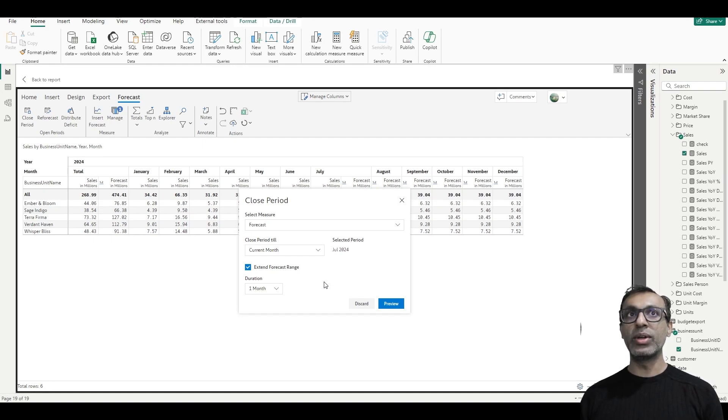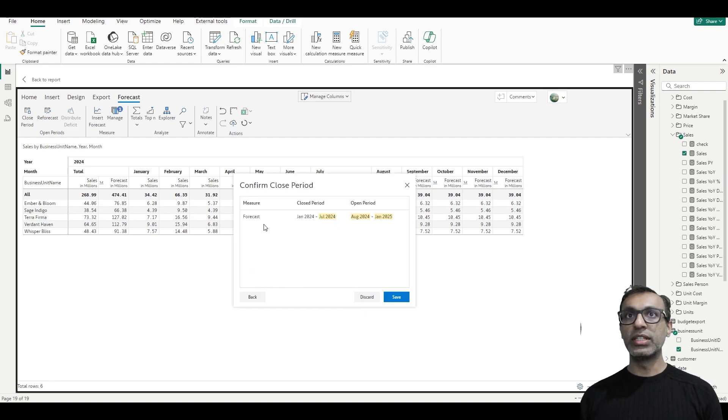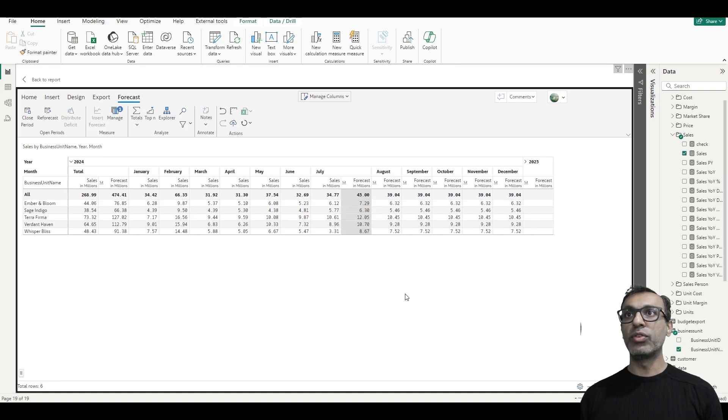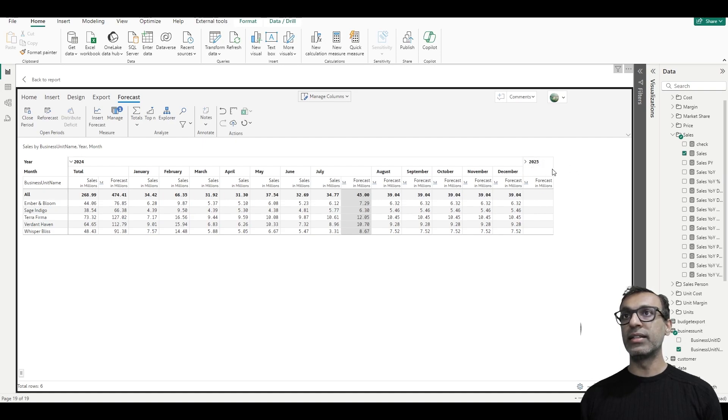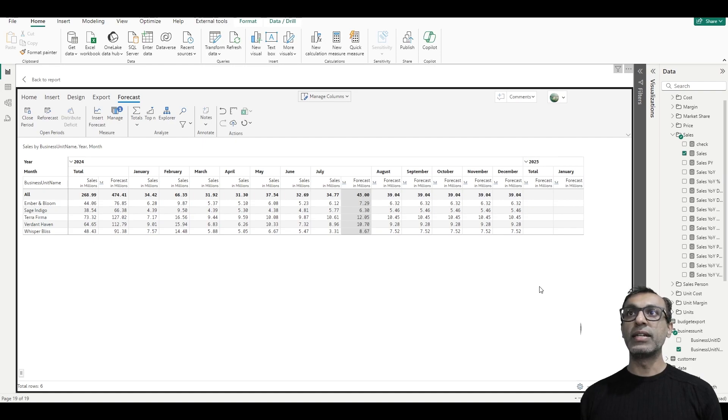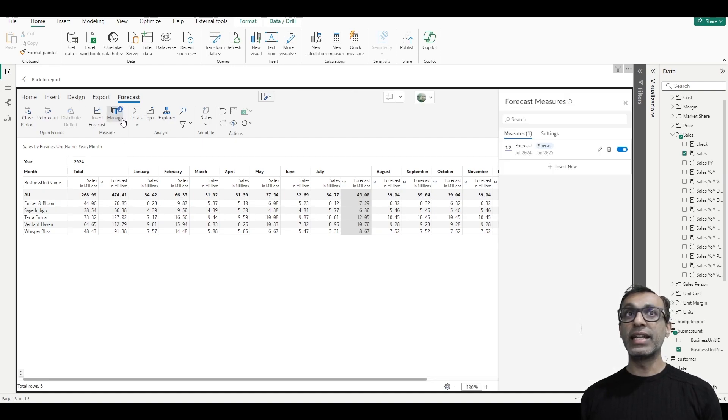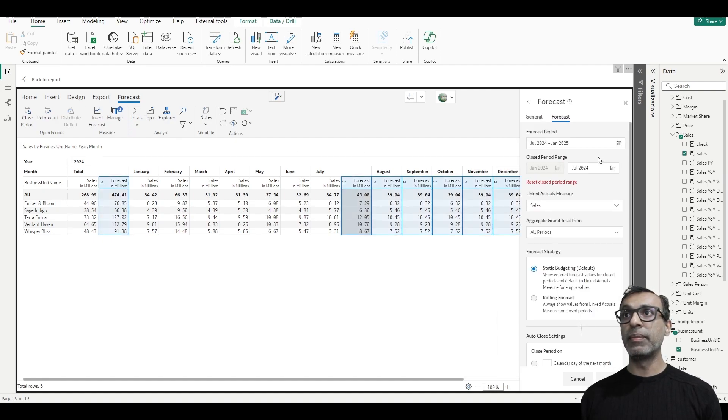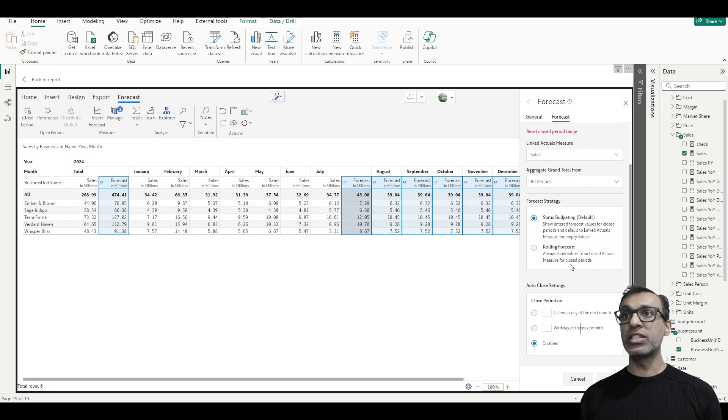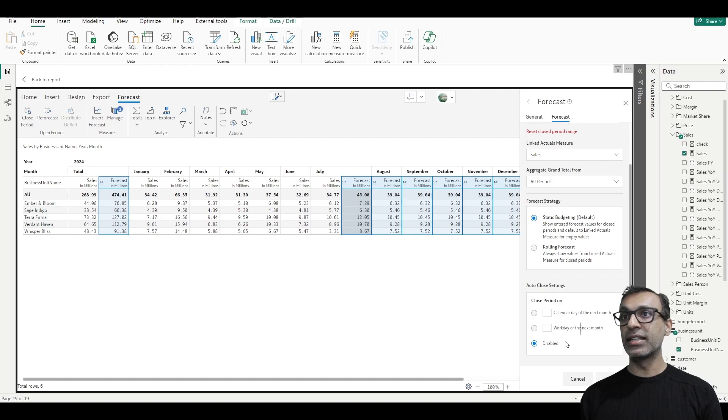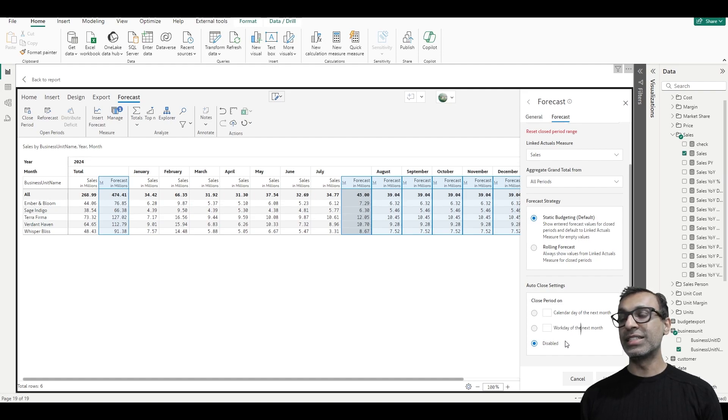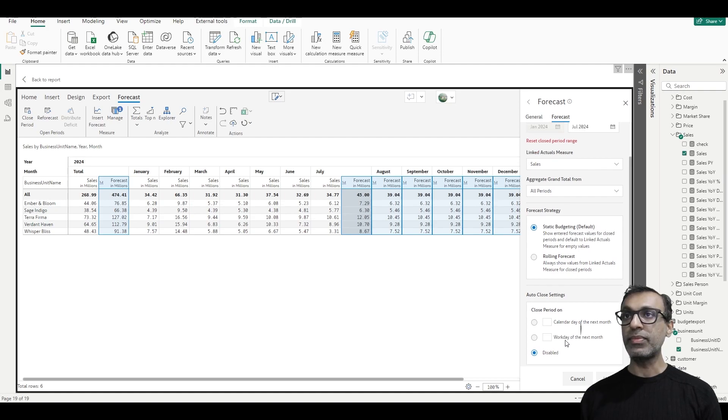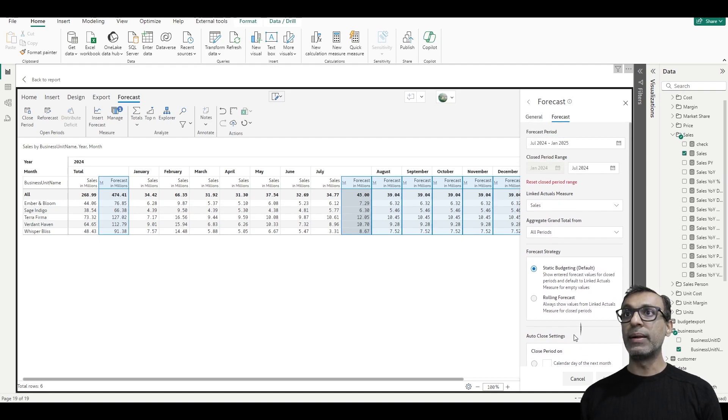You don't have to manually come and close every period. So here you see, July is now closed, August through January is the new forecast period. It automatically created the dates. And if I expand this out, we see it's created a column for January. Like I said, you don't have to come and close these forecasts every time. If I go to managing these measures, if I scroll down to the auto-close setting section, I can actually set the period to close on a particular day of the month or the third workday of every month. And there are a few other options here as well.